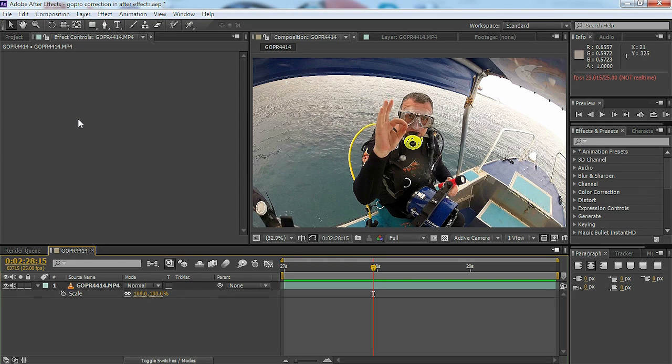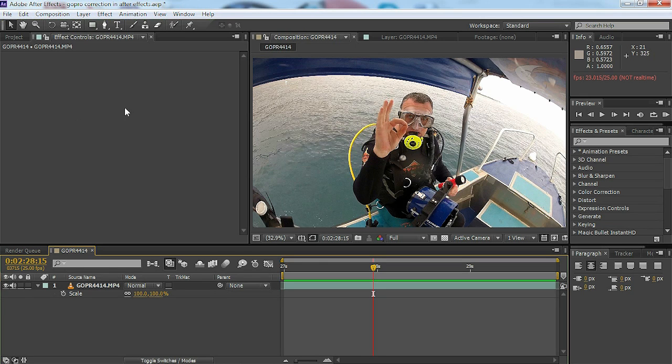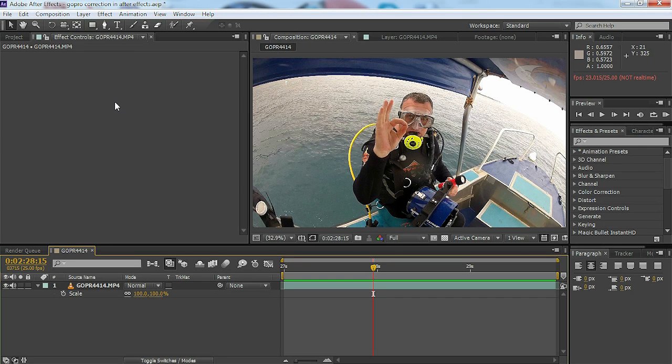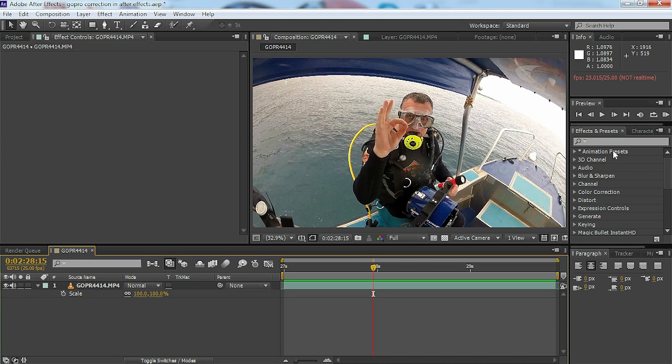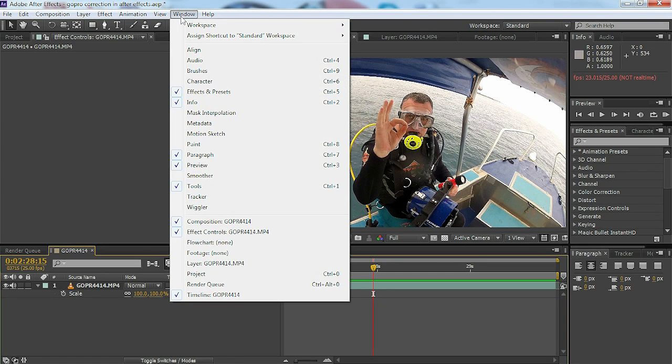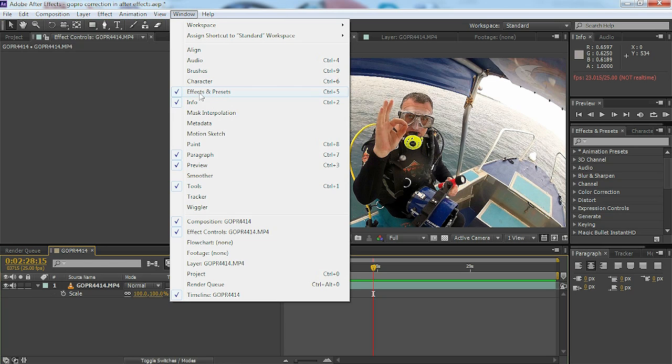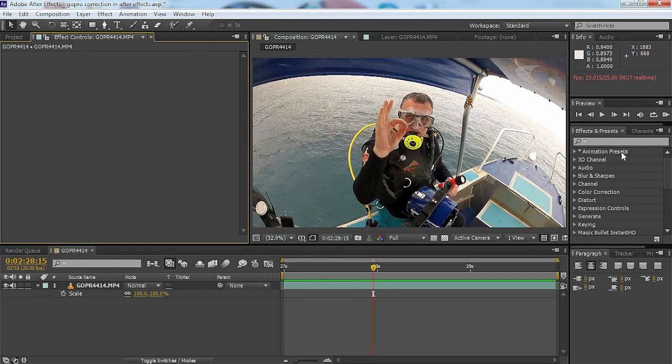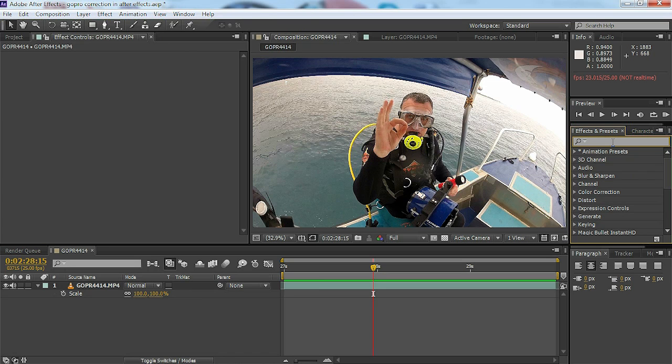So in After Effects, how would we compensate for this? Well it's very easy. They have geometric distortion correction settings. If you go into the effects and presets panel which is over here on my right, if for any reason it's not showing up on your version of After Effects, go to the window tab and make sure that effects and presets is ticked and that will show up somewhere on your panel.